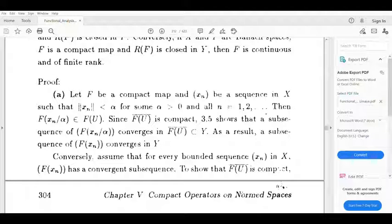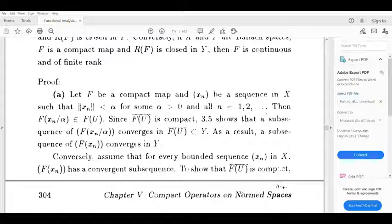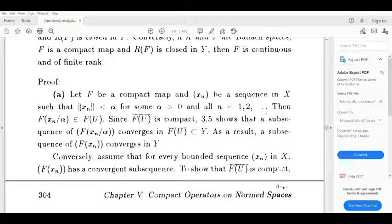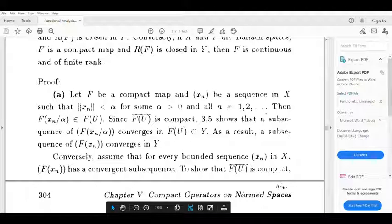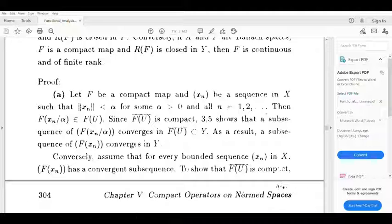If norm of X_n is less than alpha, then X_n divided by alpha belongs to U. So F(X_n) divided by alpha belongs to F of U. If F is compact, then by definition F of U bar is compact.